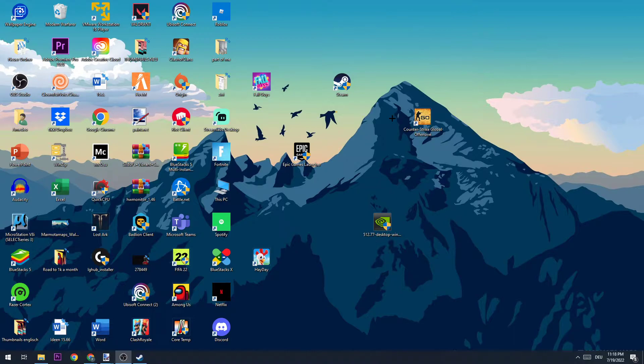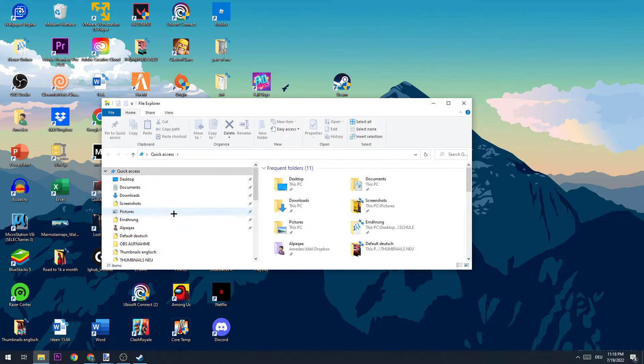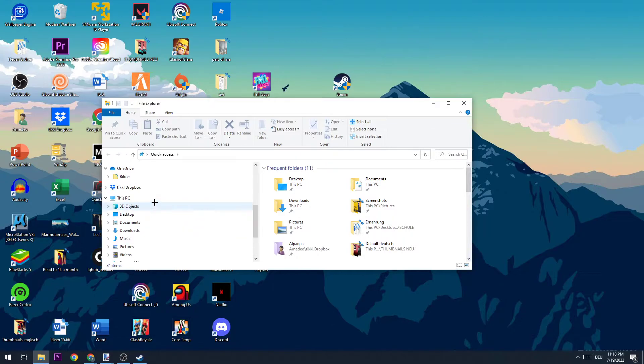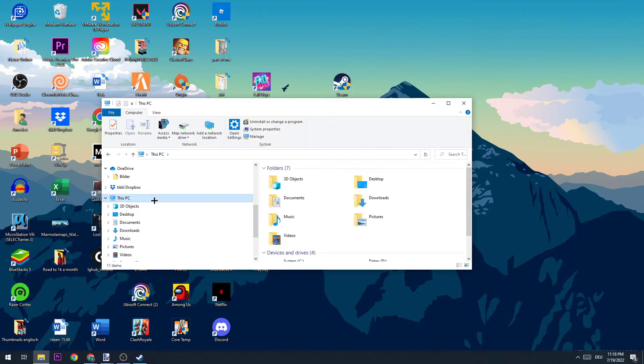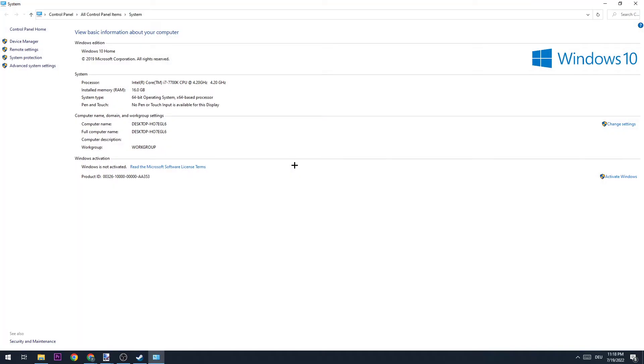In order to increase your FPS, the first step is going to be to open up your files. You're going to go down to This PC, right-click it, and click on Properties.